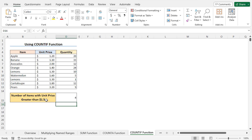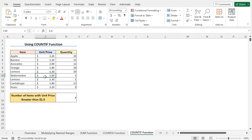Looking at the list, you can spot the qualifying unit prices: $2.00 for one item, $1.60 for watermelon, $1.80 for another item, and $3.20 for pears. In this way, you can use a named range with the COUNTIF function to count the number of cells that meet a certain condition.